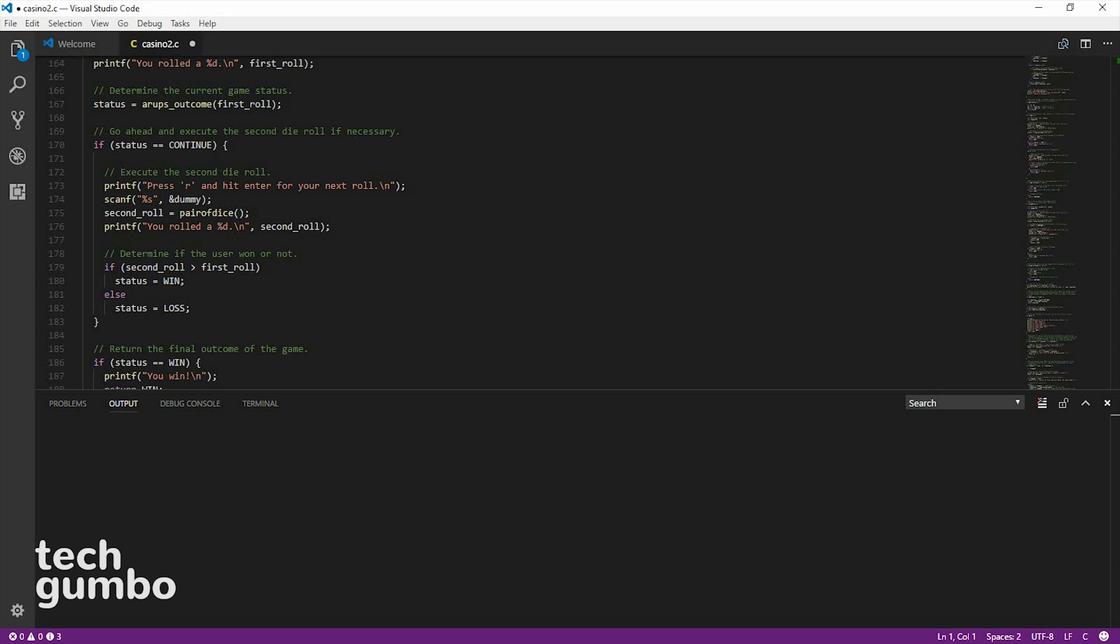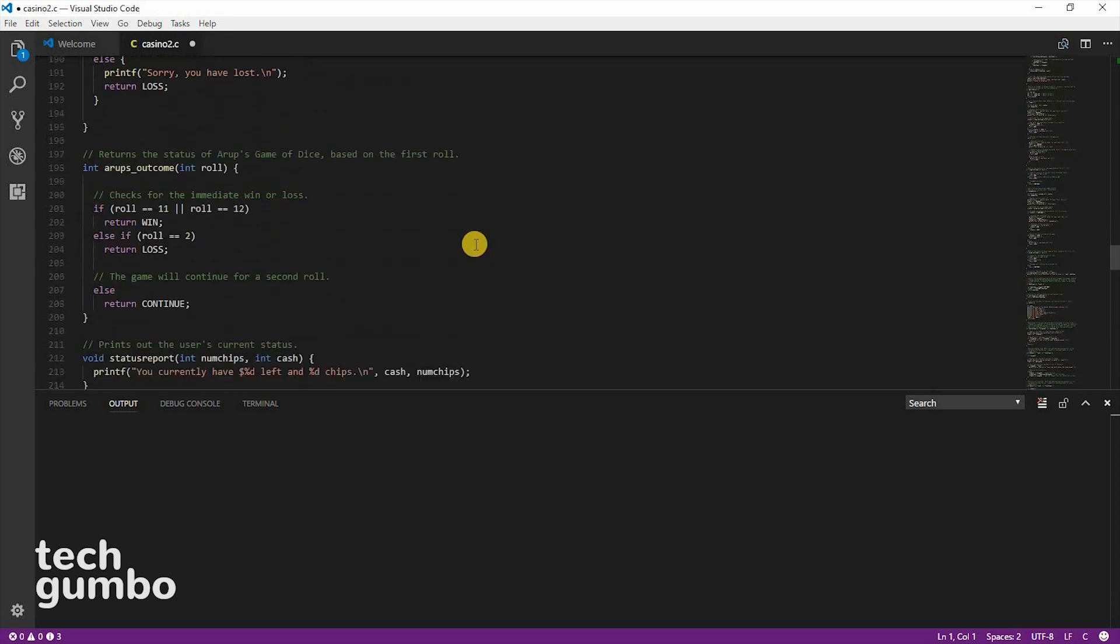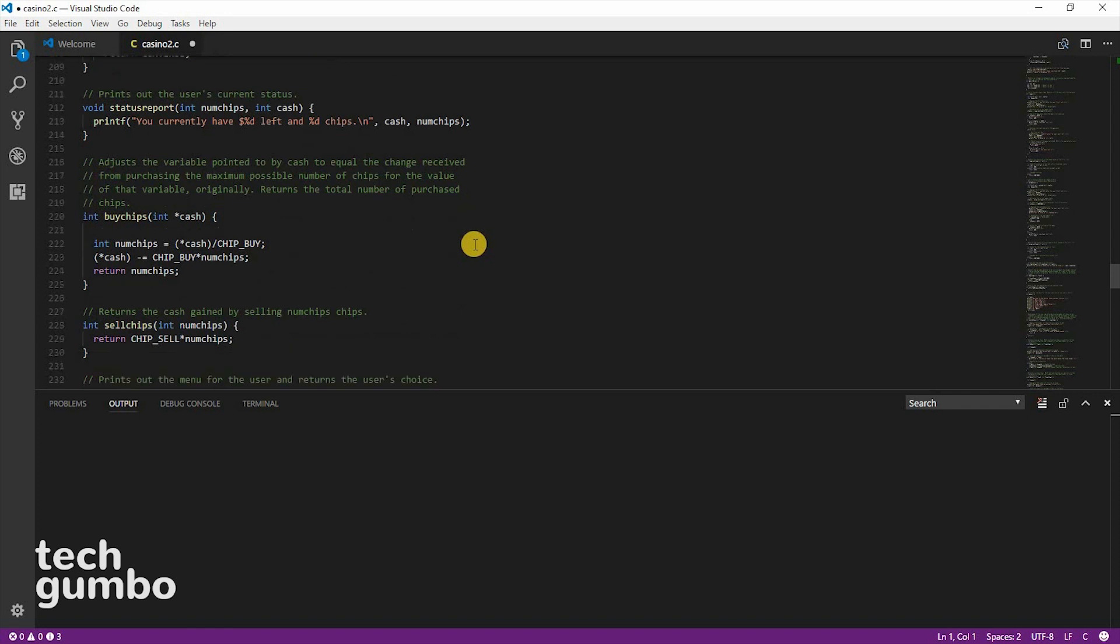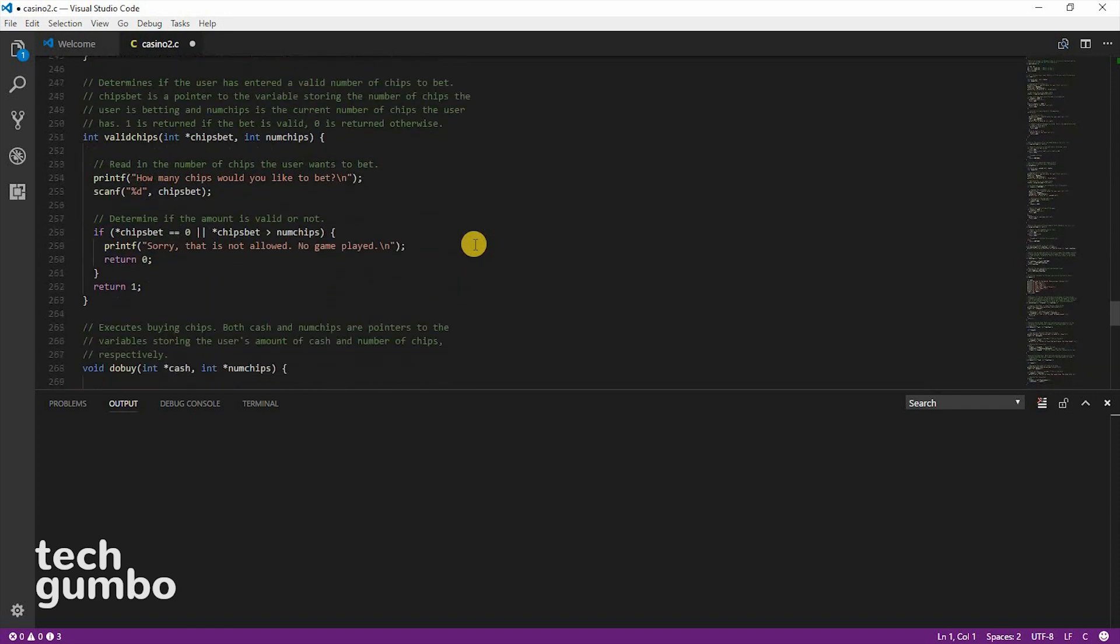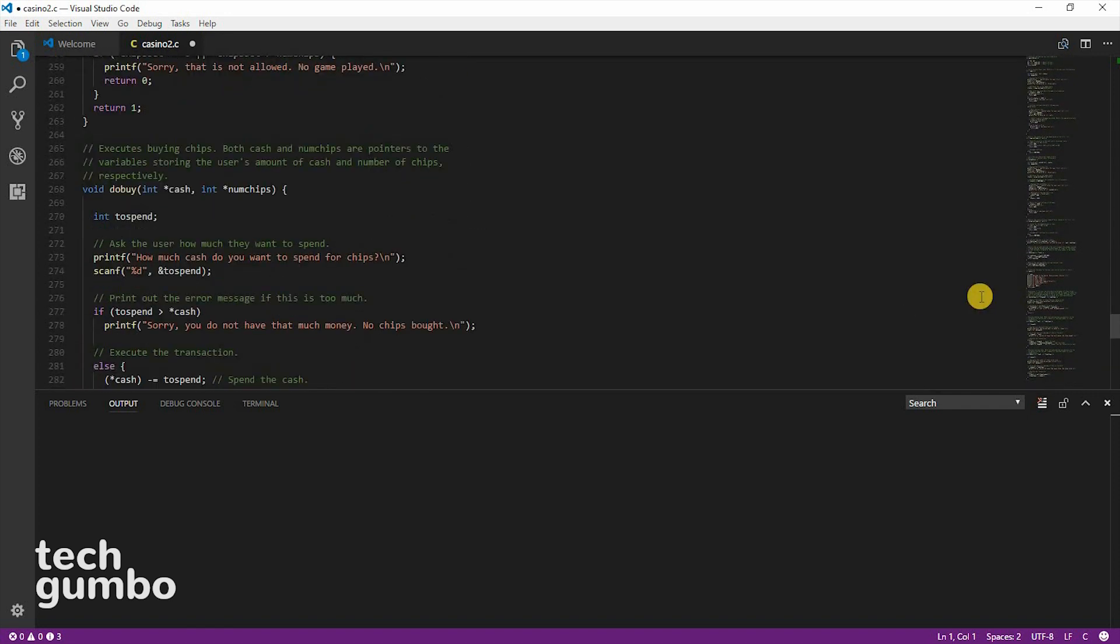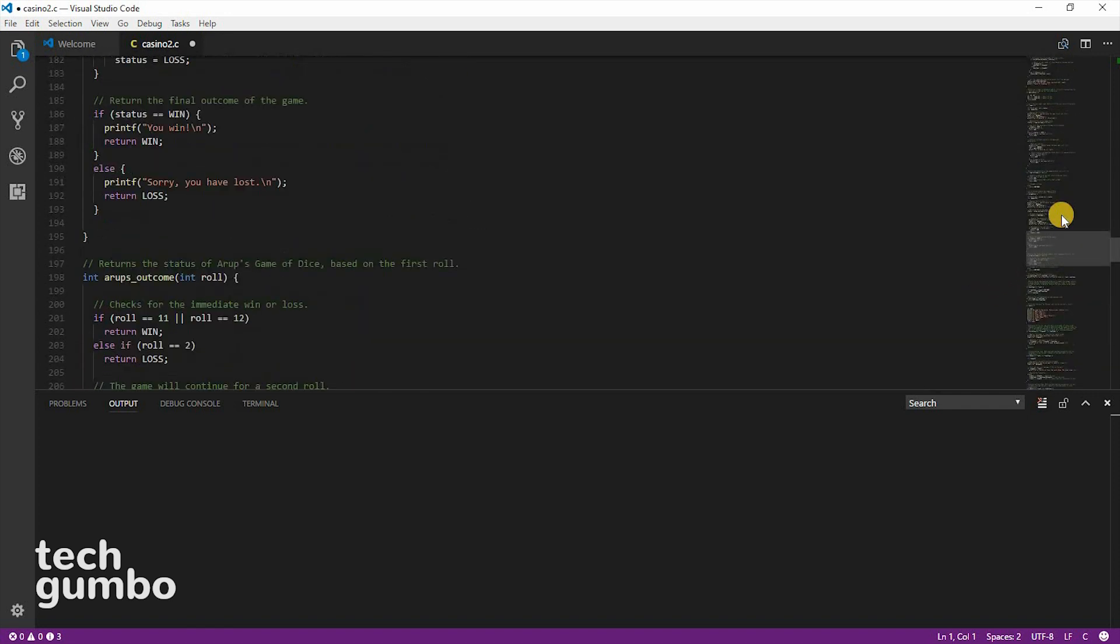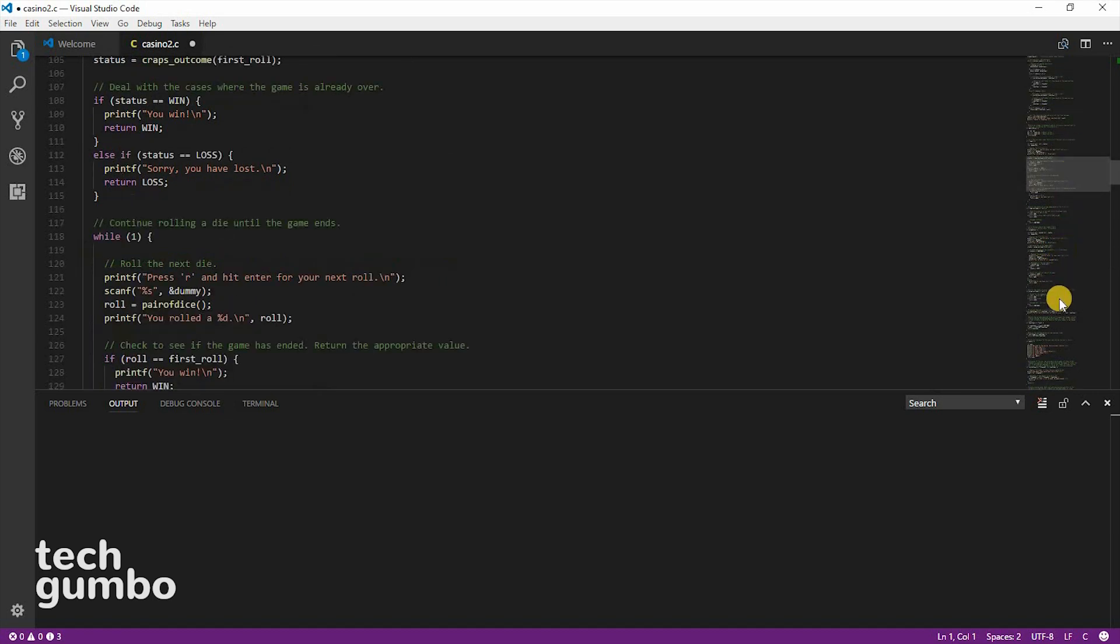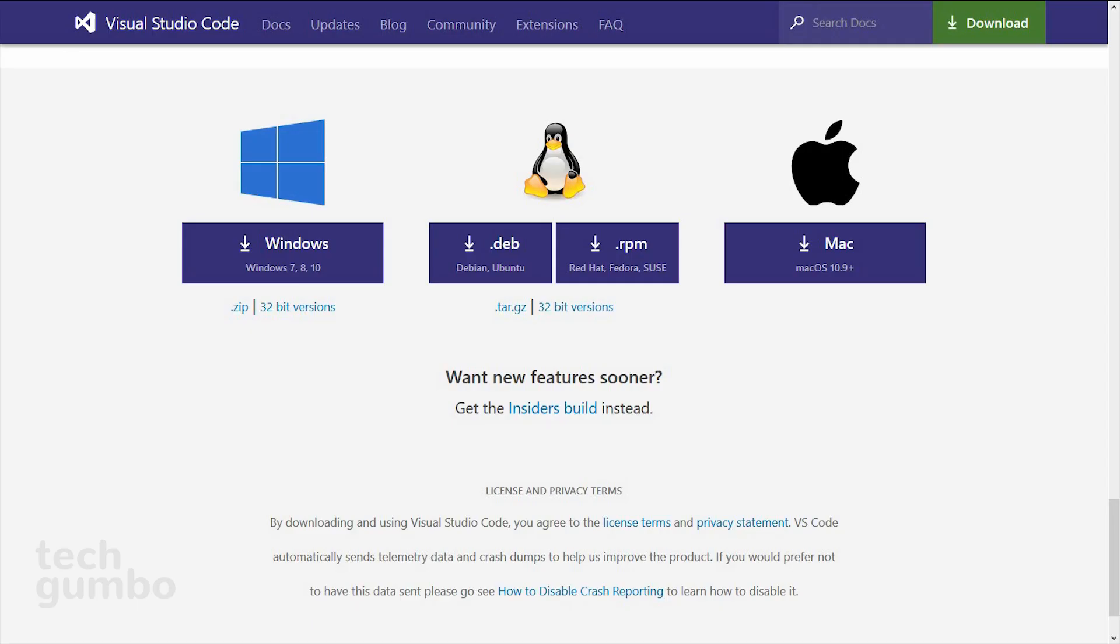I currently have a small project from my college days opened up. What many of you will appreciate is the uncluttered user interface, and there's a preview pane here on the right, which makes it easy to skip around to different parts of your code. Visual Studio Code is available on Windows, Linux, and Mac.